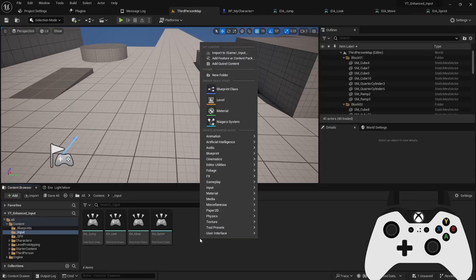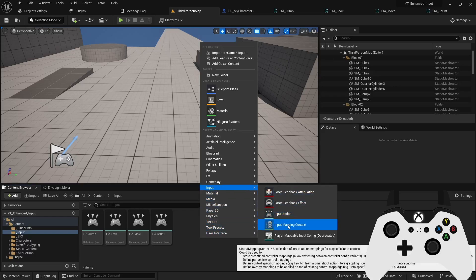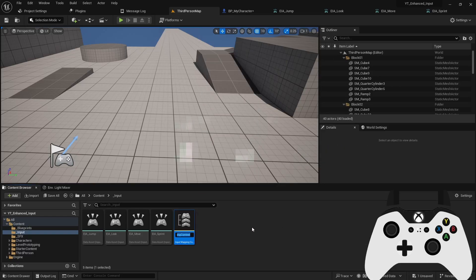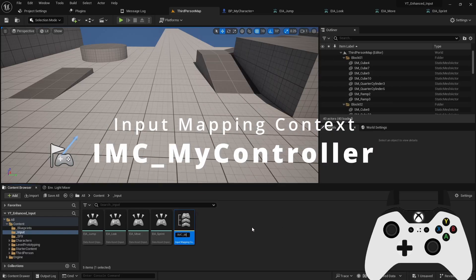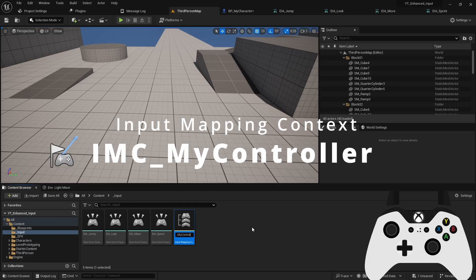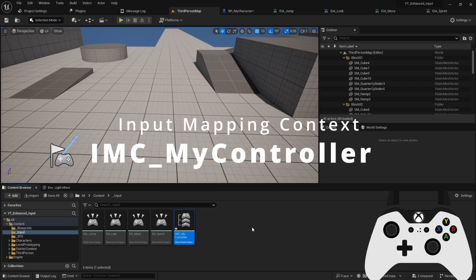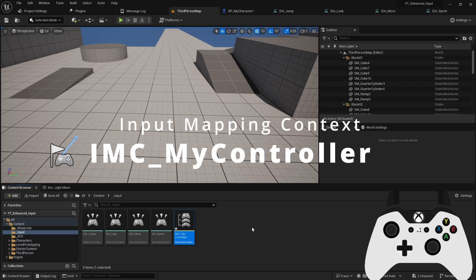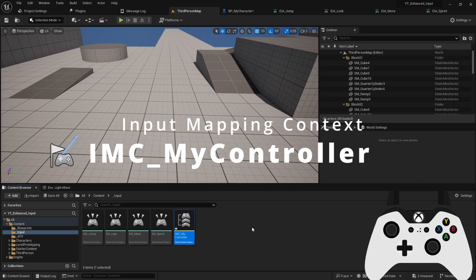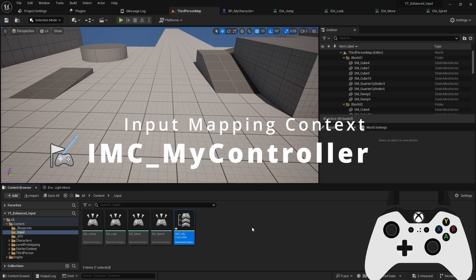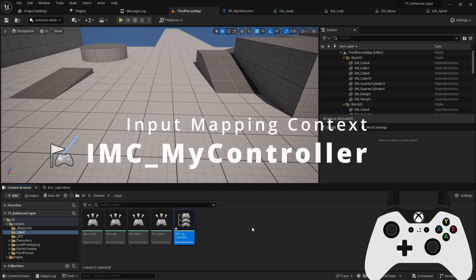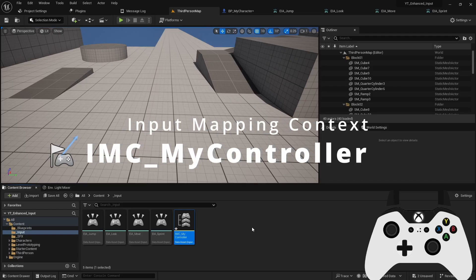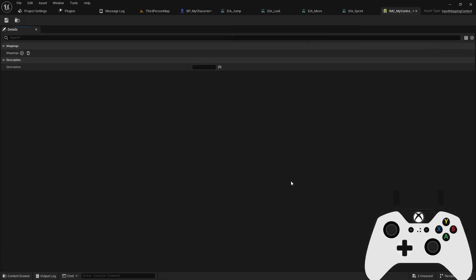Coming back to our input folder, let's go to input and create a new input mapping context. Call it my controller. You can think of input mapping as basically a collection of actions. But what's really interesting is that they can be dynamically assigned at runtime. So what does that mean?